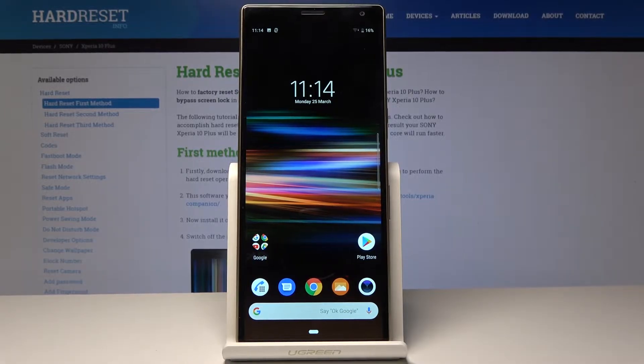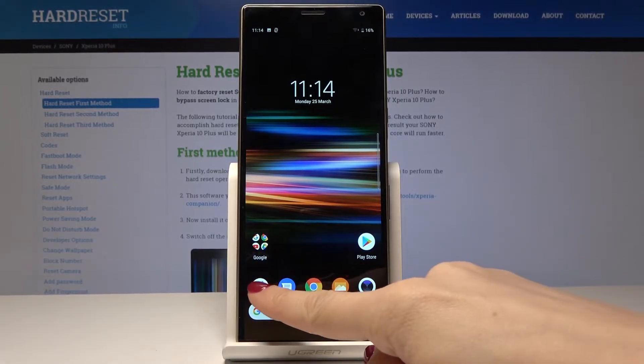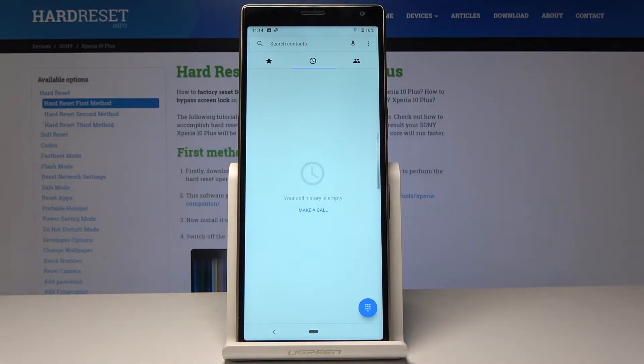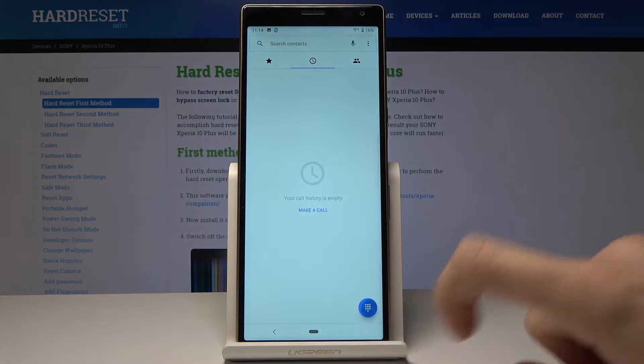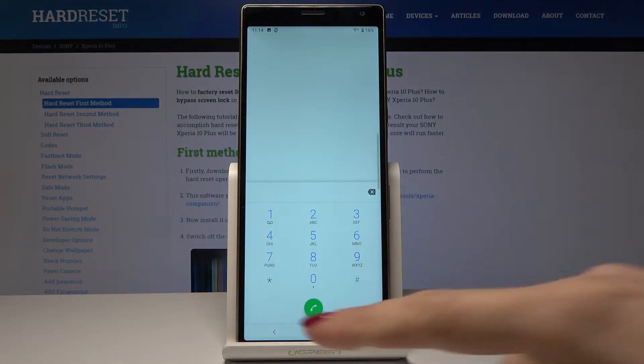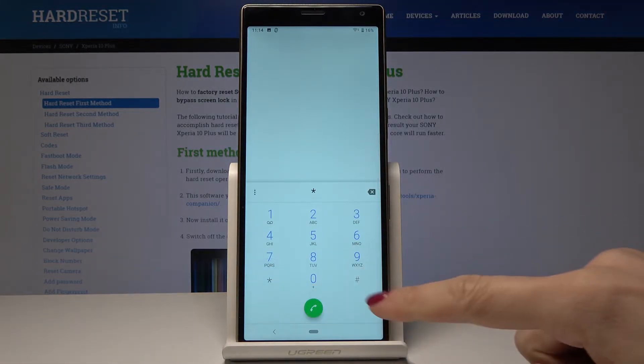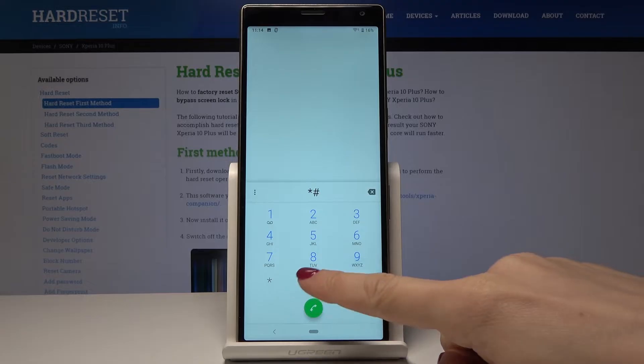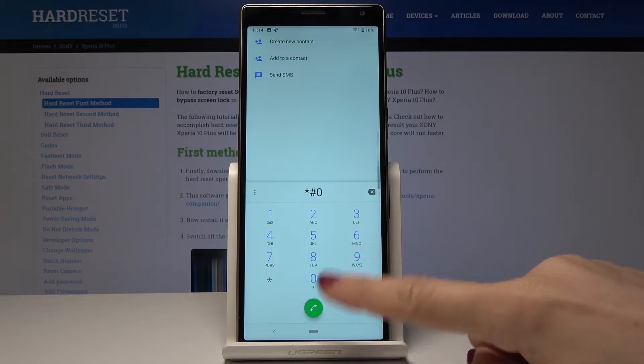So at first we have to open the phone dialer and now enter a secret code which is asterisk pound 06 pound.